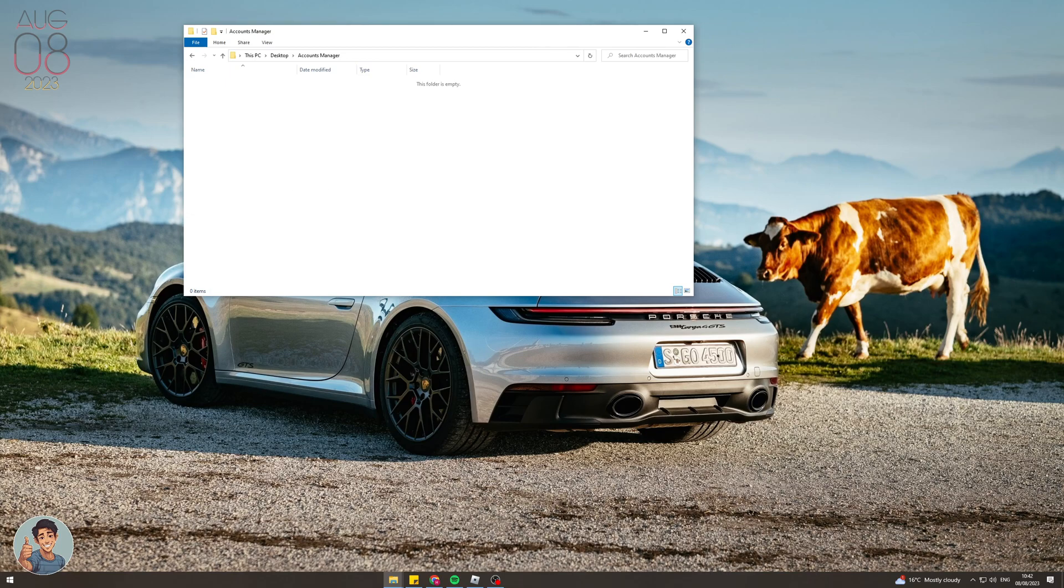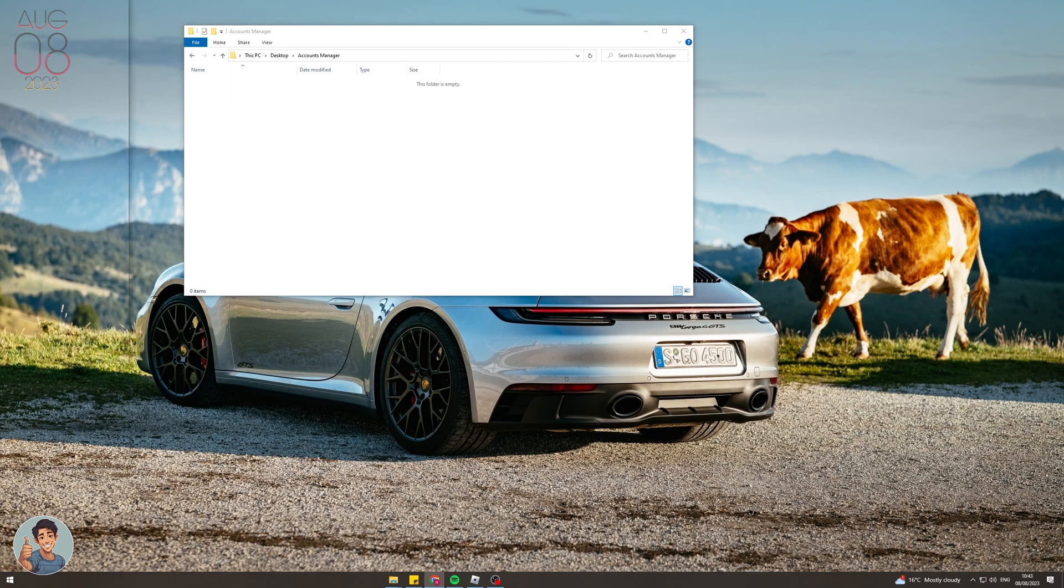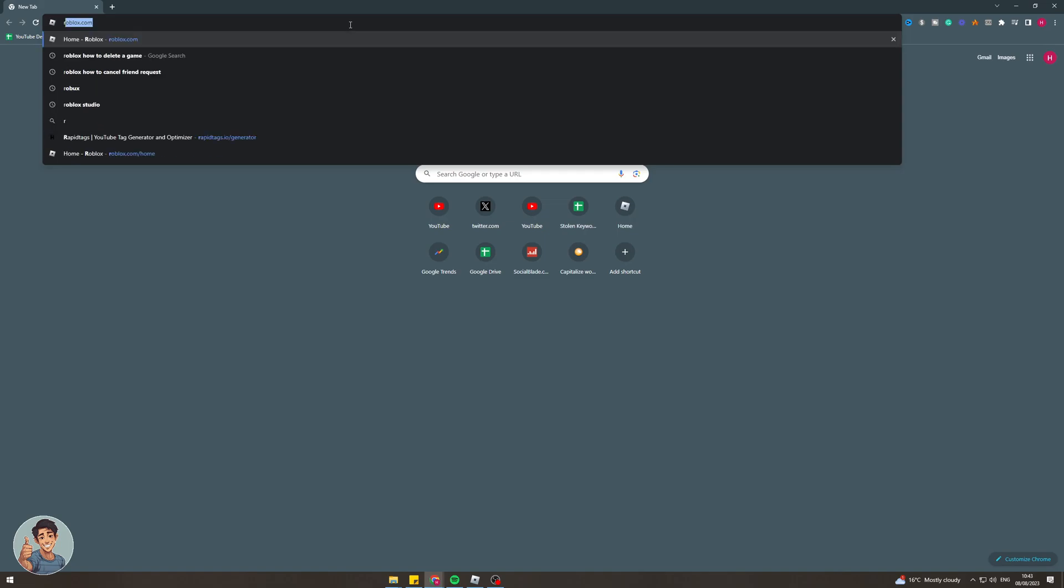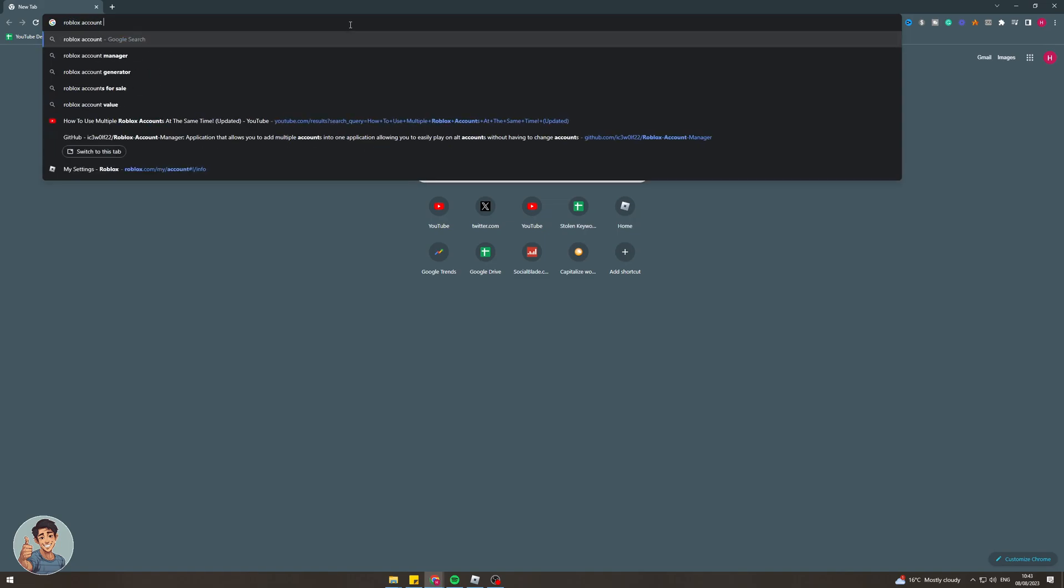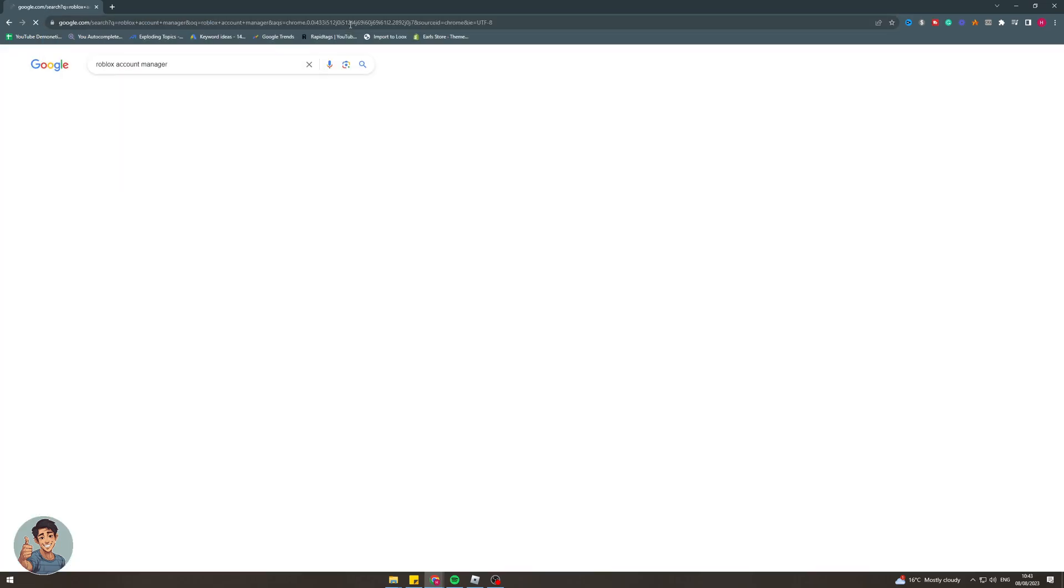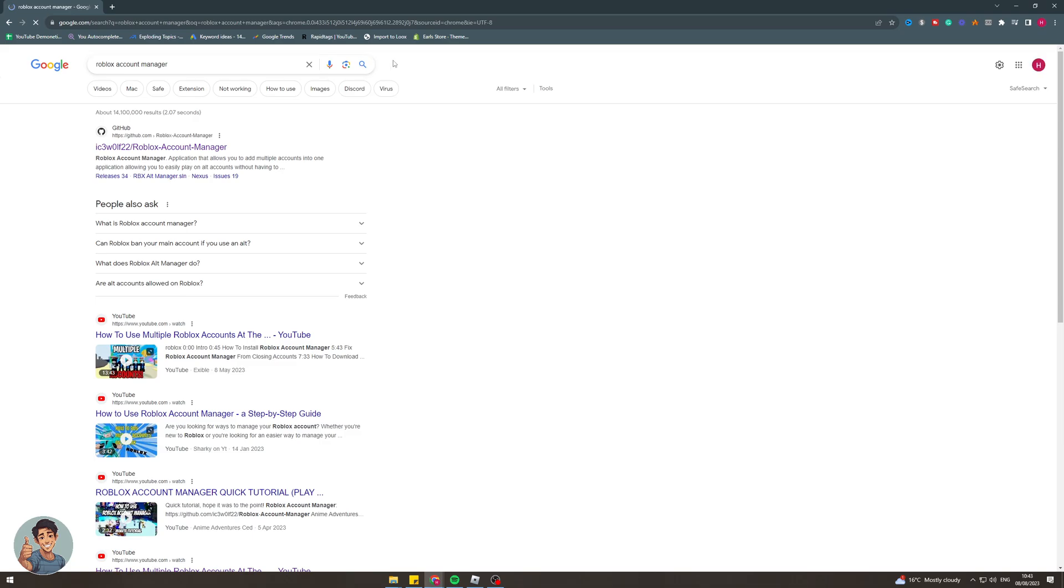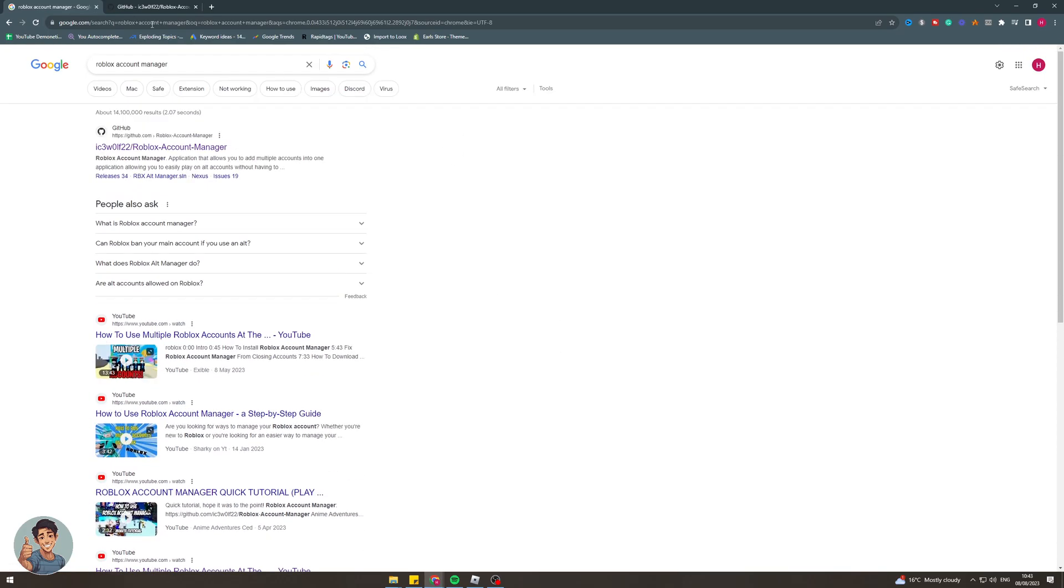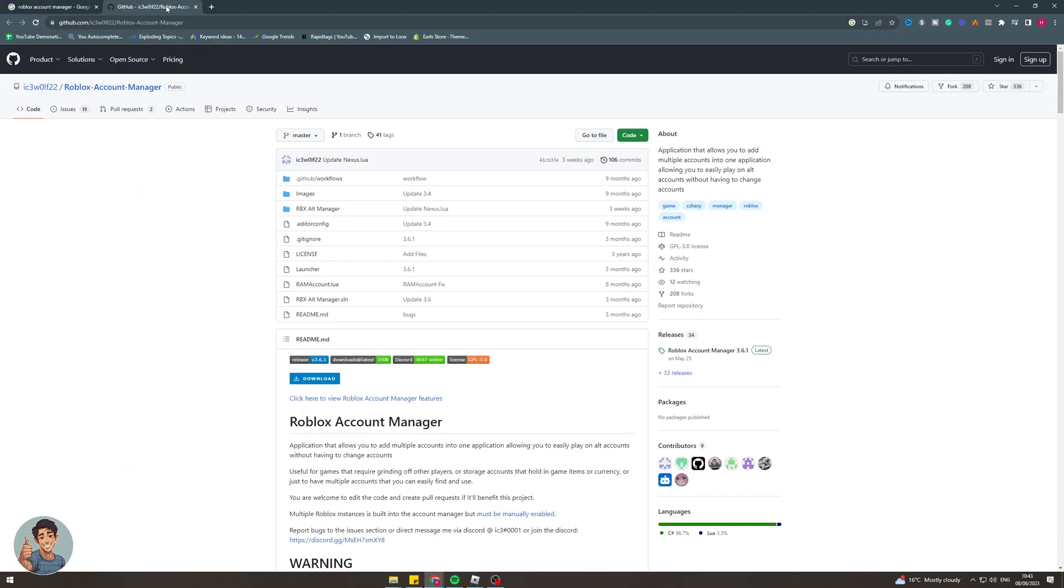So that's the first step and now the next step is we actually need to go online and type something into Google. The thing that we need to type in is Roblox account manager. So the one that we're looking for is this one here. It's the first link. It's a github one. Pay close attention make sure you get the right one so you don't get your account hacked or anything like that. So from here we can actually go ahead and use this.